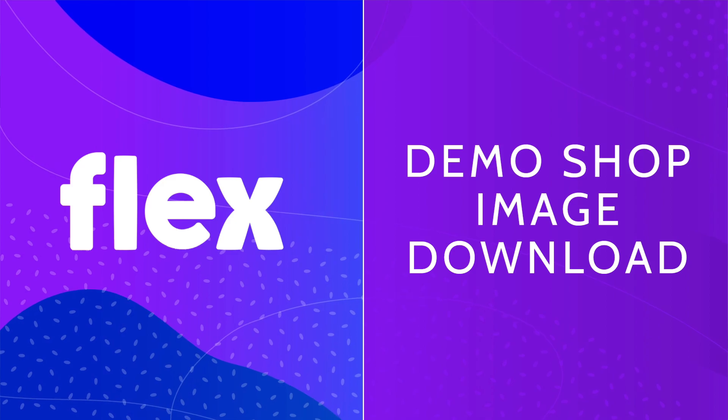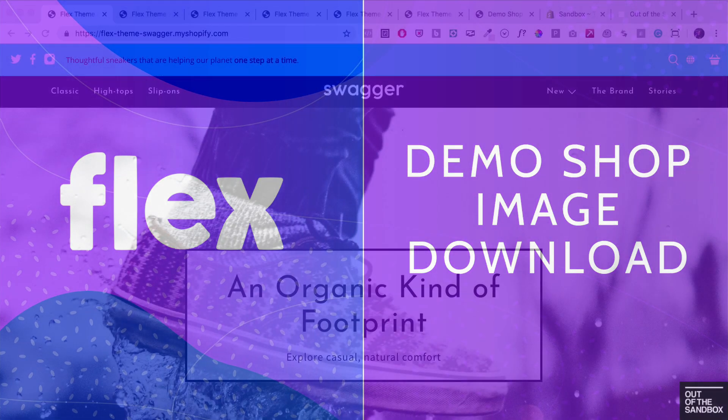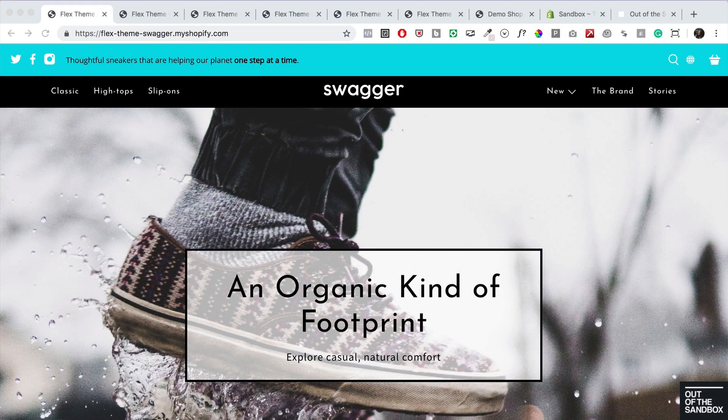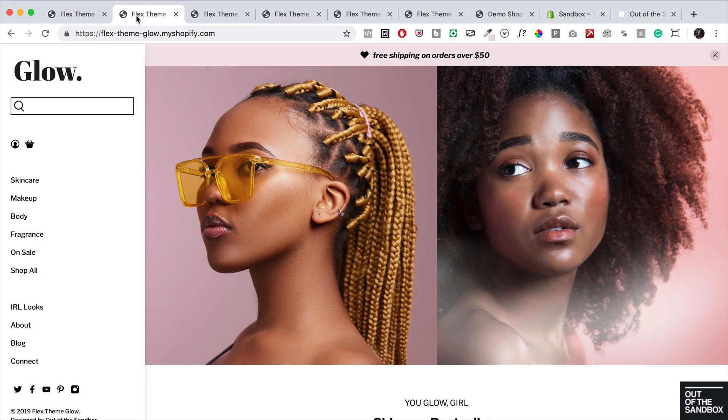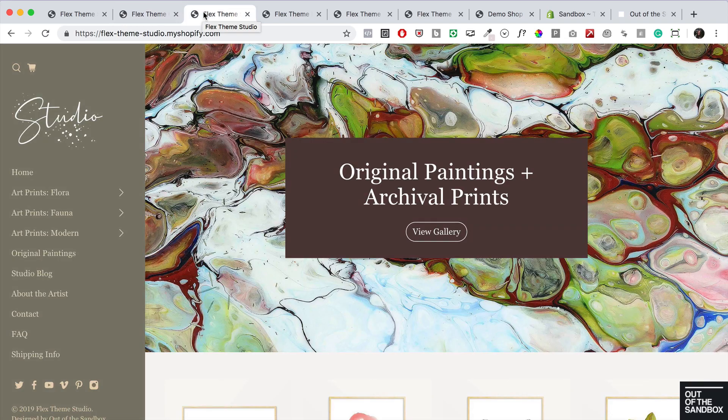Hello, and welcome to the Out of the Sandbox video guide for the Flex Demo Shop Image Download feature. This feature allows you to use the same placeholder images in your own shop as we do in our Flex theme demos.